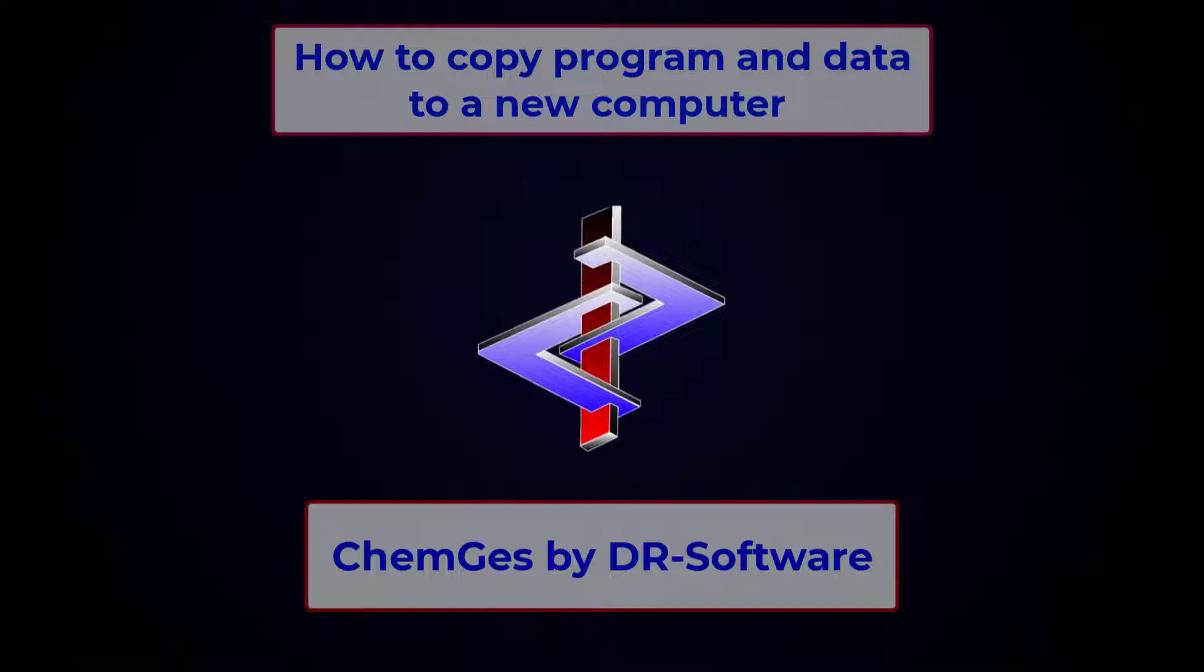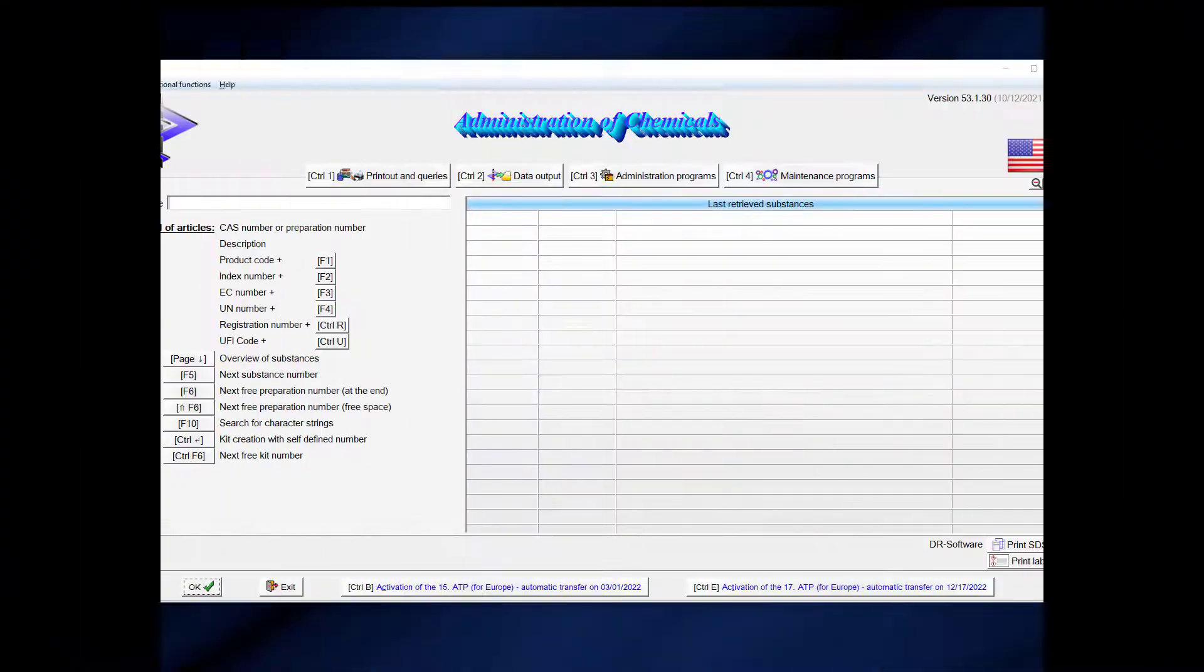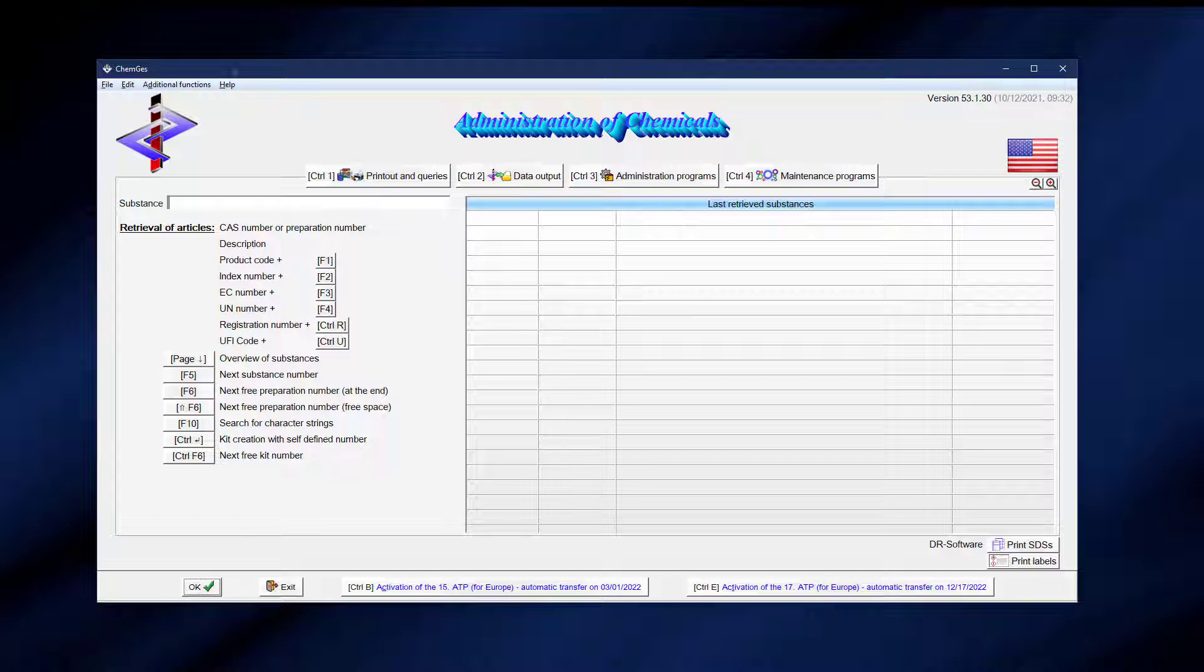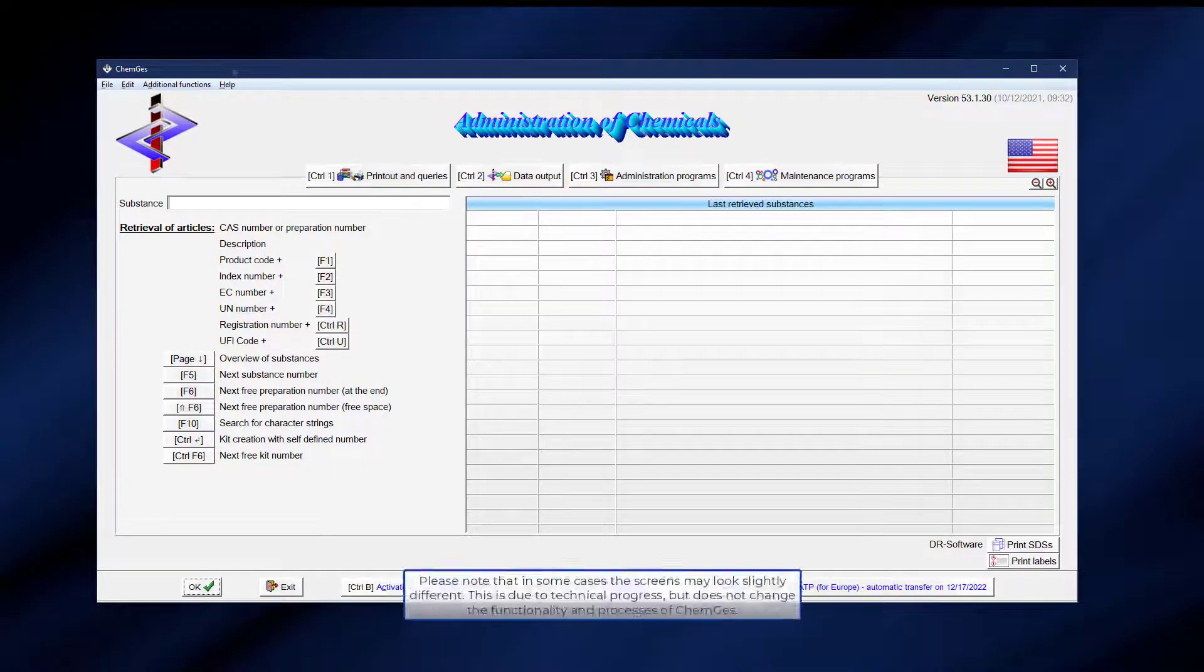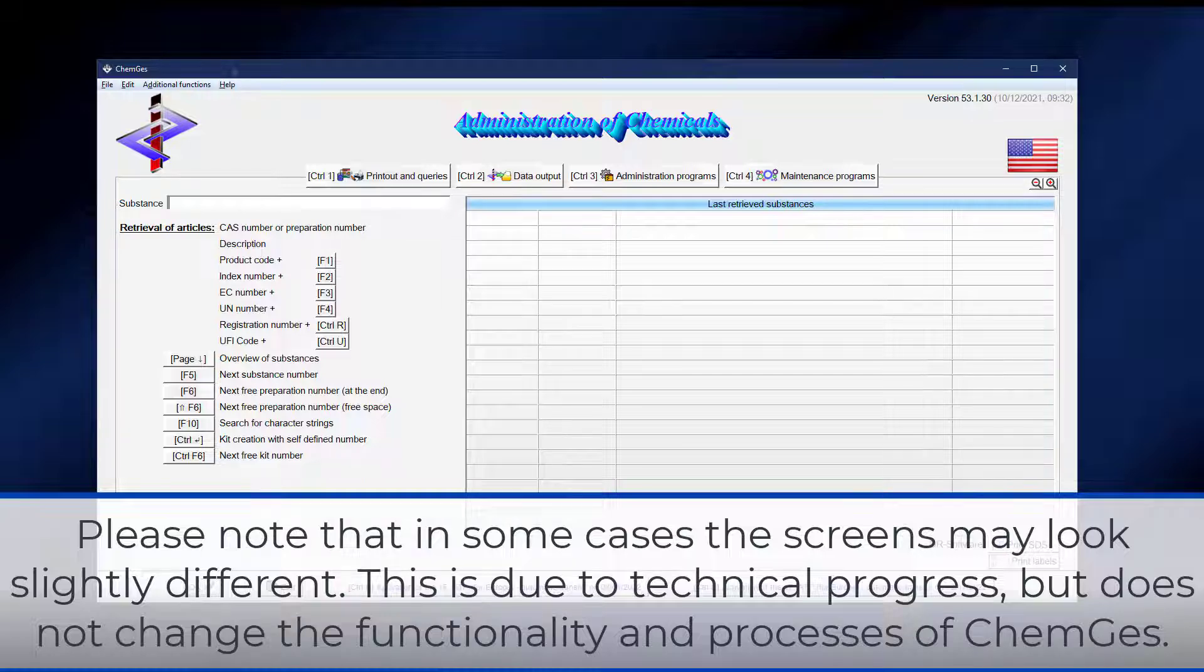In order to copy CamGuest to another computer, one has to perform the following steps. It is assumed that both computers are connected via network. If they are not, then an external storage medium, such as a USB stick, must be used as an intermediate step.